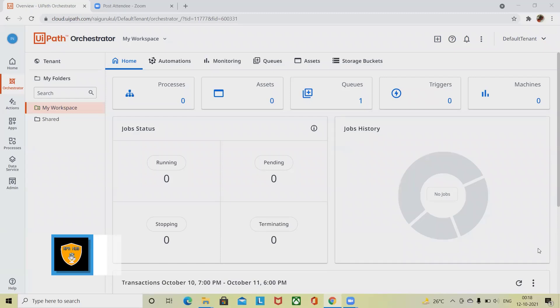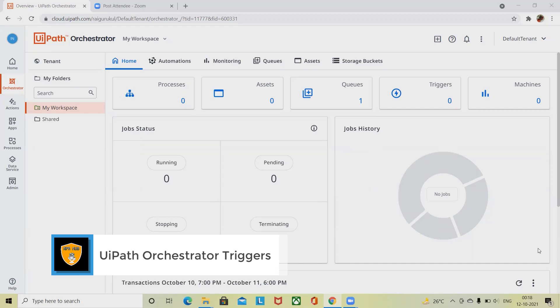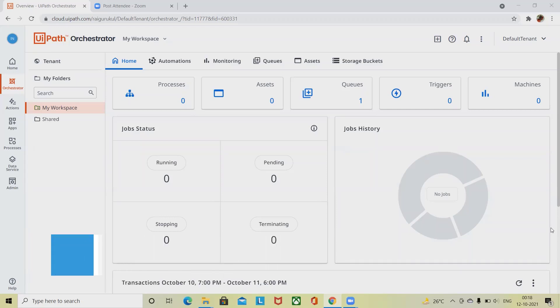Welcome to RPA. In this video we'll discuss what is triggers in UiPath Orchestrator. Triggers enable you to execute jobs in a pre-planned manner at regular intervals or time triggers, and whenever new items are added to your queue or queue triggers.